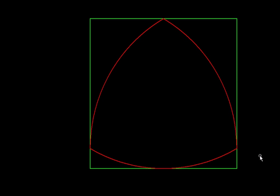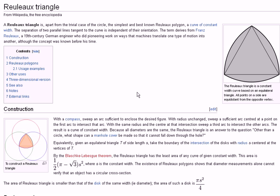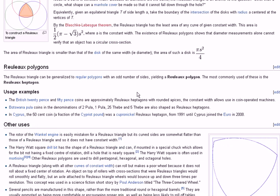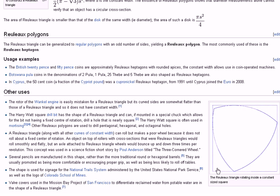There is a very good explanation of this on Wikipedia, so look it up. And there is a nice animation also here so you can see this rotating inside the square.